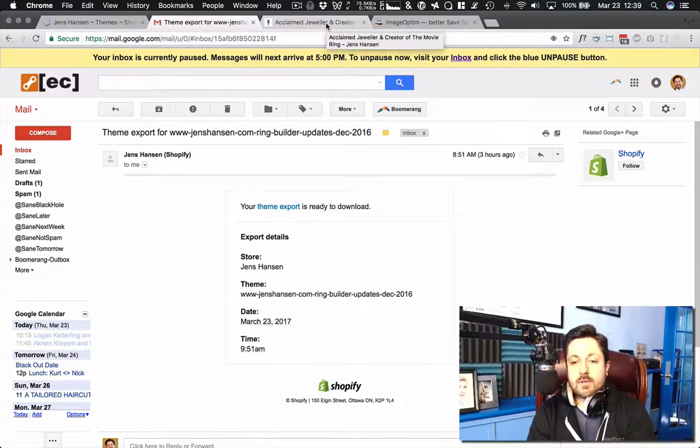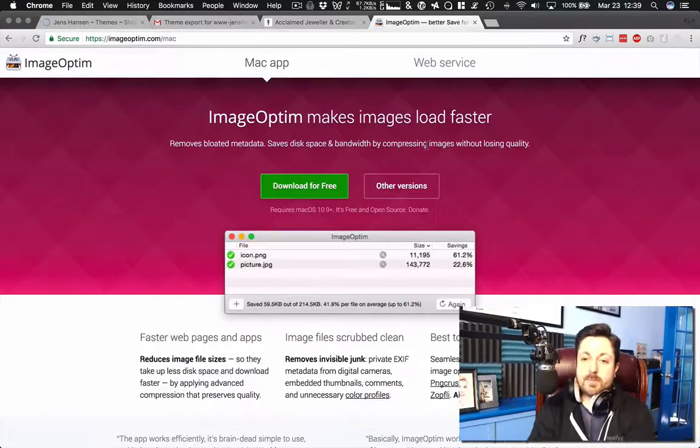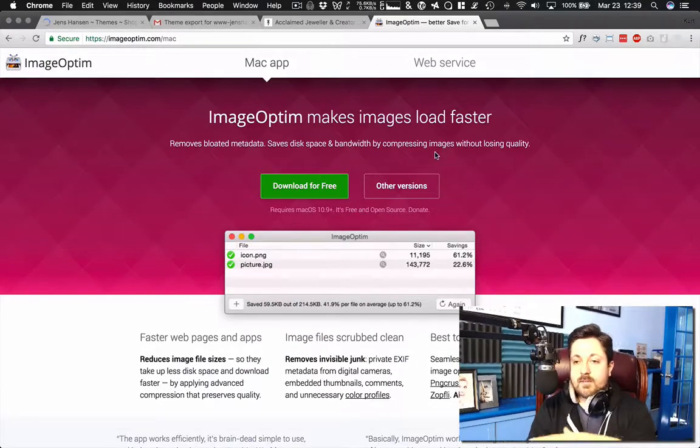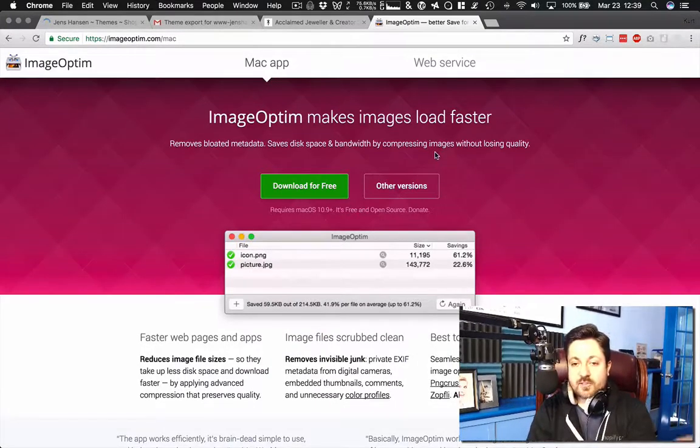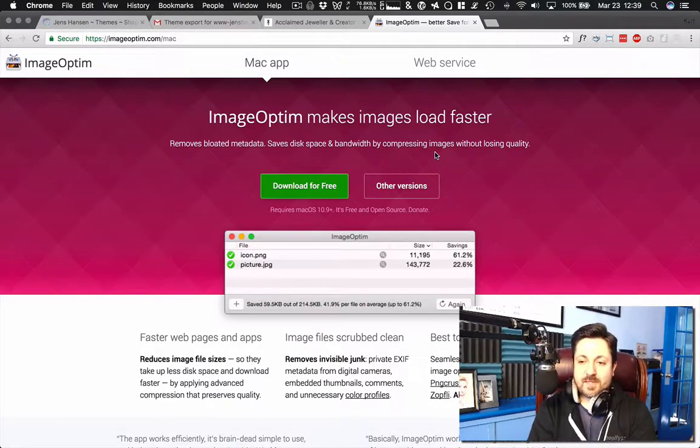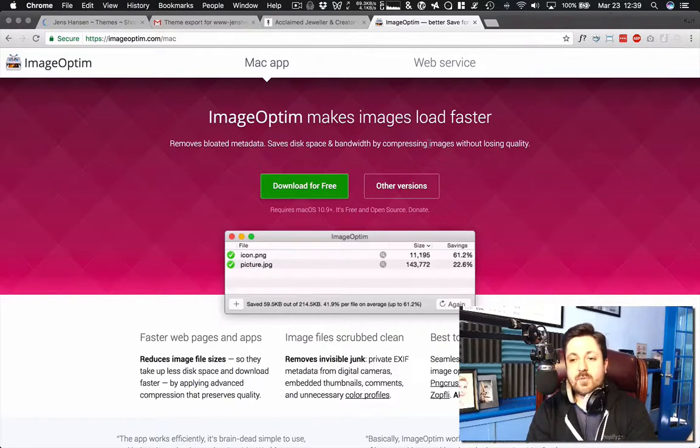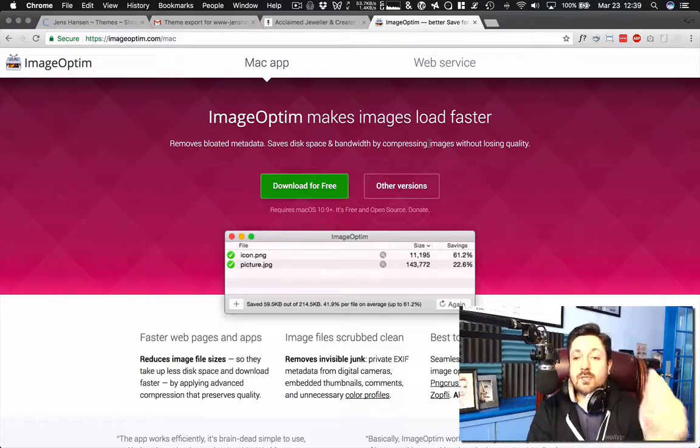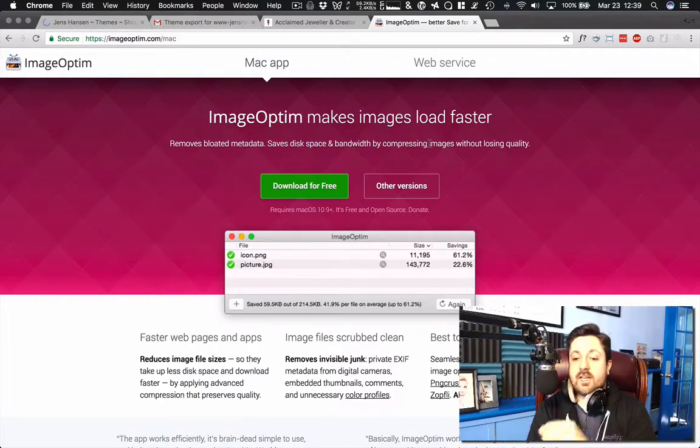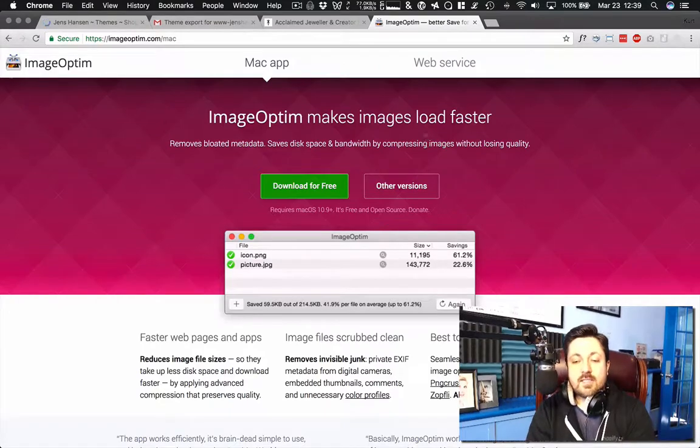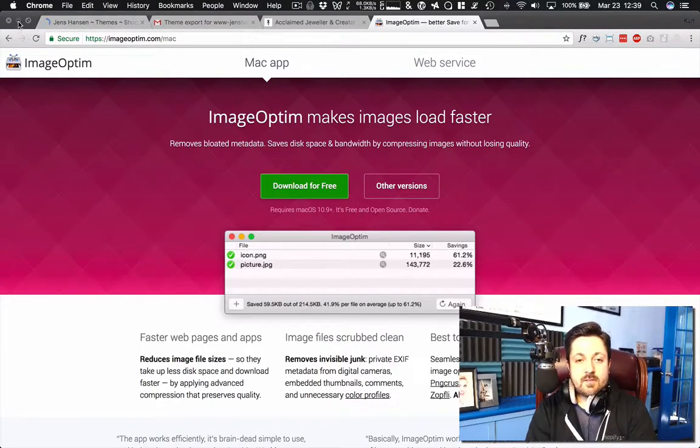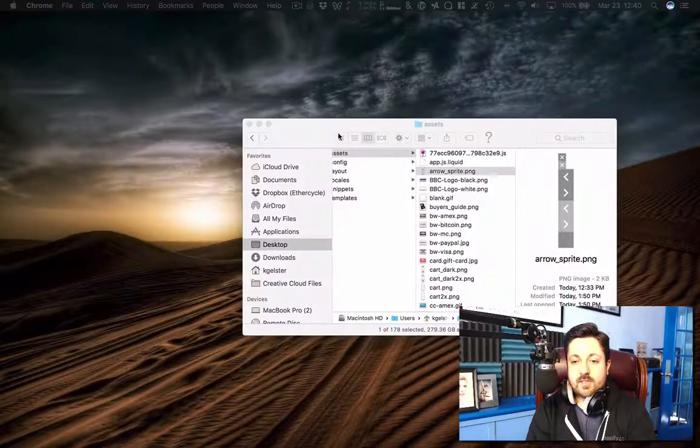we want to run it through a free app called Image Optim. Makes images load faster, removes metadata, saves disk space and bandwidth by compressing images without losing quality. Sounds good. It's free. Basically, it works. I have used it dozens and dozens of times.